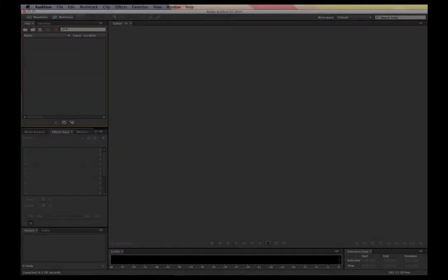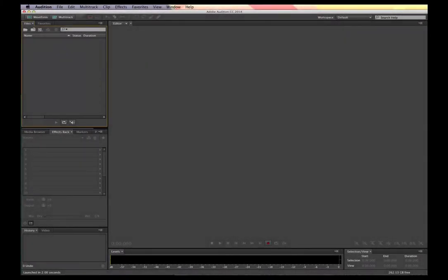So here we are. I've opened up my copy of Adobe Audition, in this case on the Mac. This is both Mac and Windows compatible. The first thing I want to do is set up the audio hardware so that I can record into this and play back my audio.